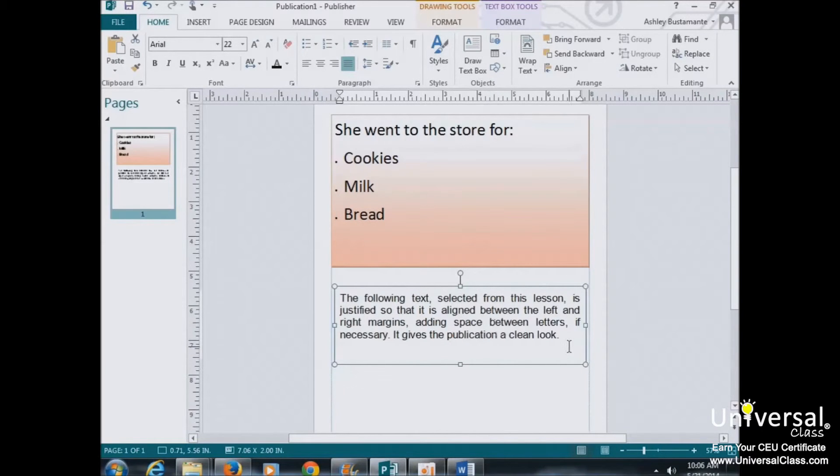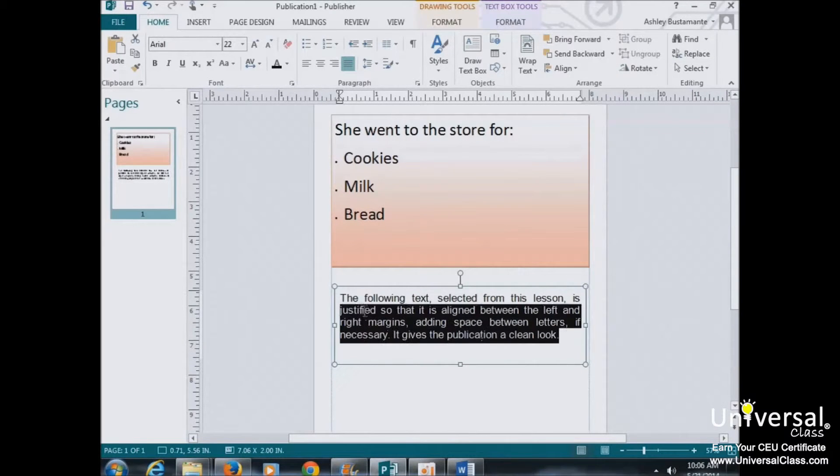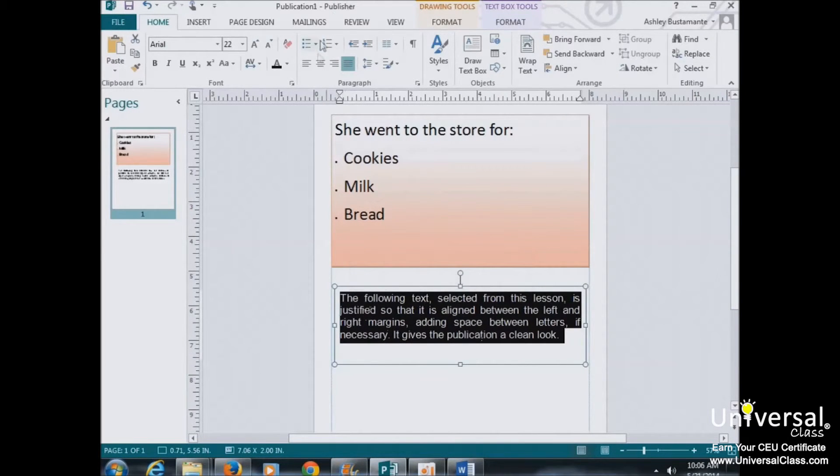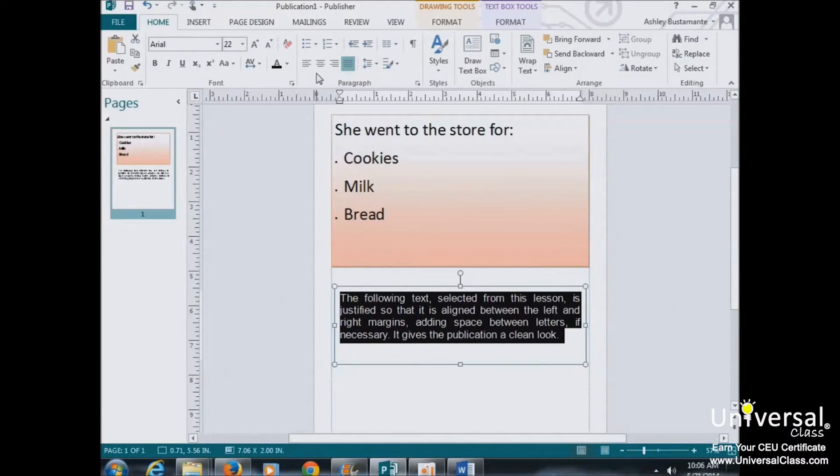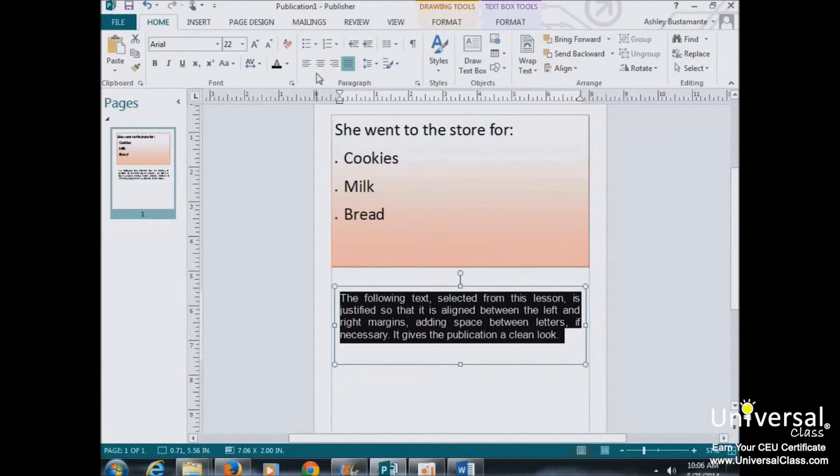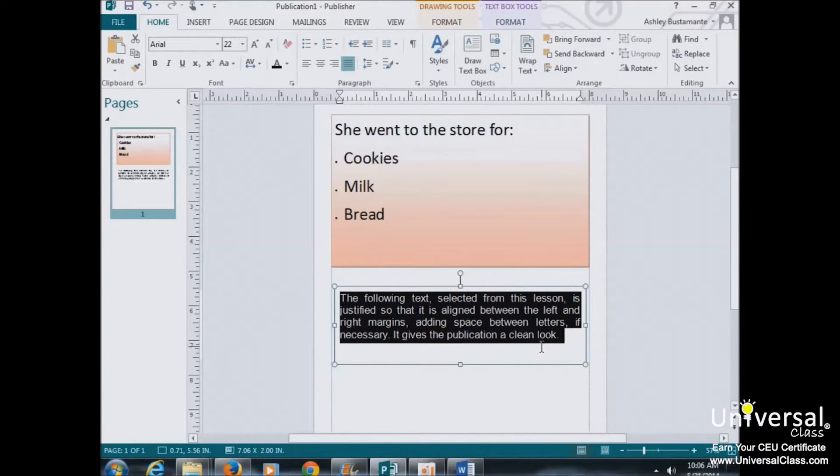So to use any of these, you would just select your text and then click the appropriate button for the look you want. And sometimes with a publication, you may not know right away, so just click through and see what appeals the most to you.